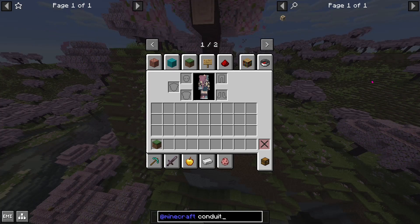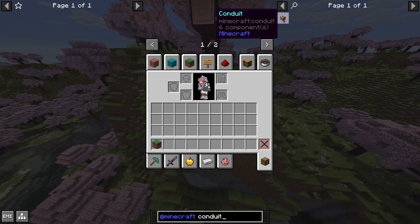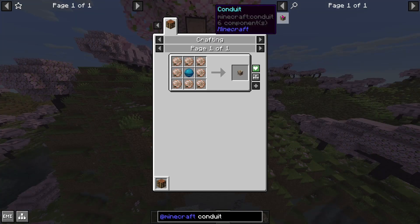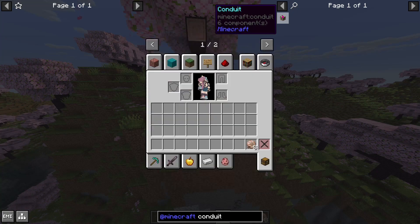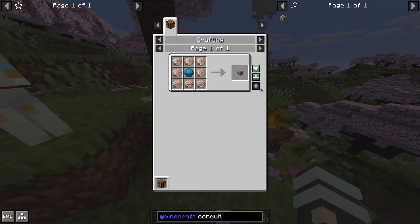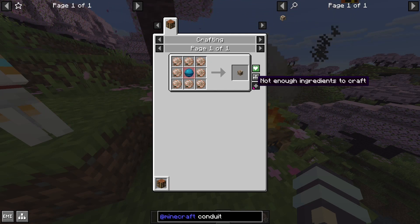Now let's view the recipe for a conduit. First, hover over the item in the search menu, then either left-click on it or press R. As a side note, every keybind in modded Minecraft is rebindable to almost any key on your keyboard. Now we can see the recipe requires a heart of the sea and 8 nautilus shells. If we have these items in our inventory and are in a crafting table, we can press the plus sign to automatically insert the ingredients into their respective slots.